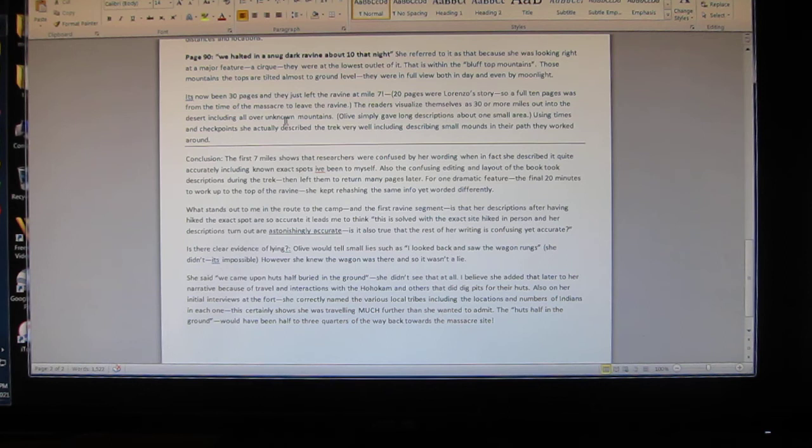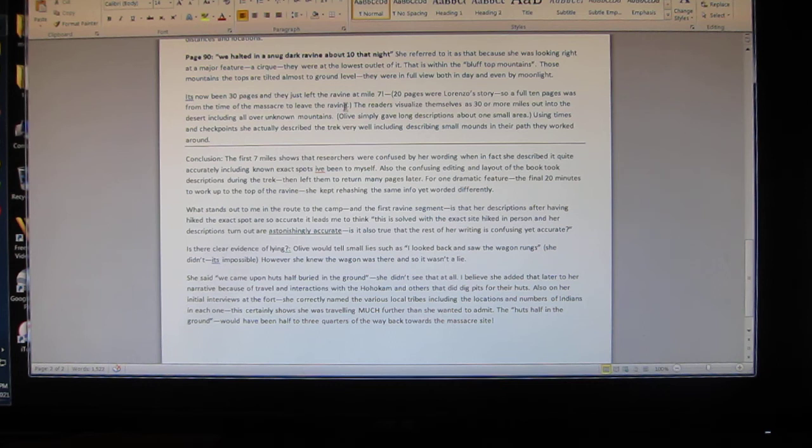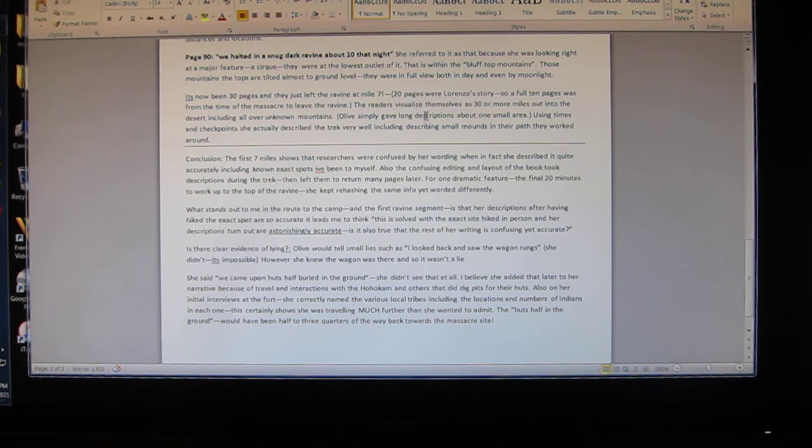I'm surprised the camera is still going. It's now been 30 pages and they just left the ravine at mile seven. 20 pages were Lorenzo's story. So a full 10 pages was from the time of the massacre to leaving the ravine. The readers visualize themselves as 30 or more miles out into the desert, including all over unknown mountains. Olive simply gave long descriptions about one small area as Stratton did because there was nothing else to write. They packed the book - they took two or three miles and packed the book with it.